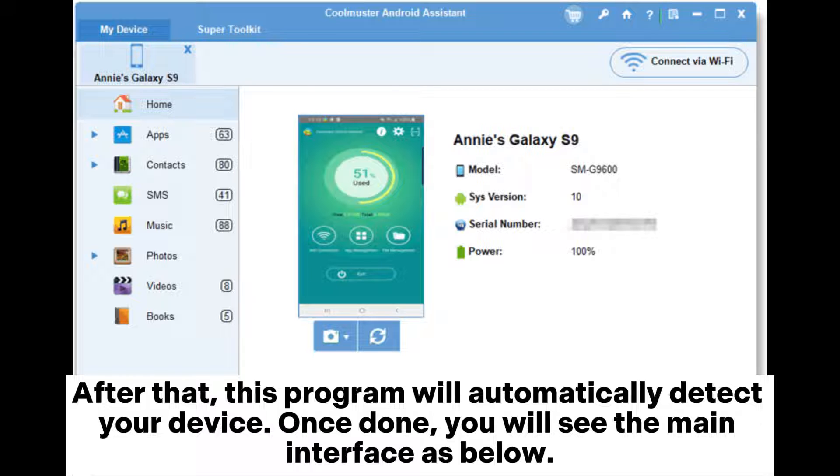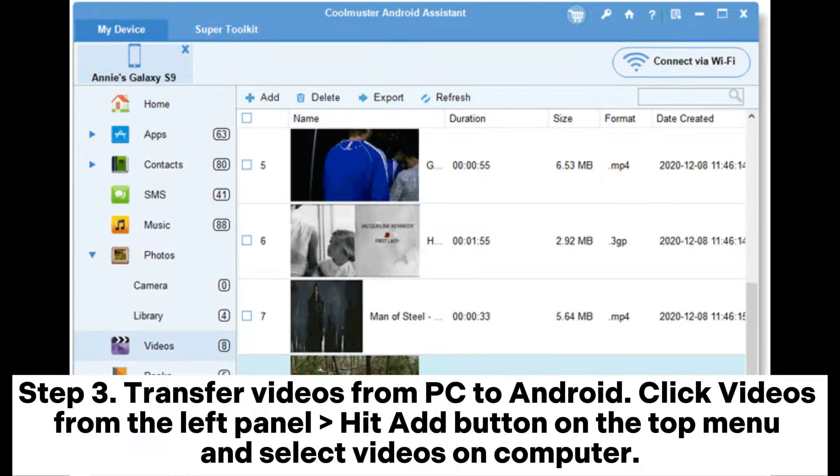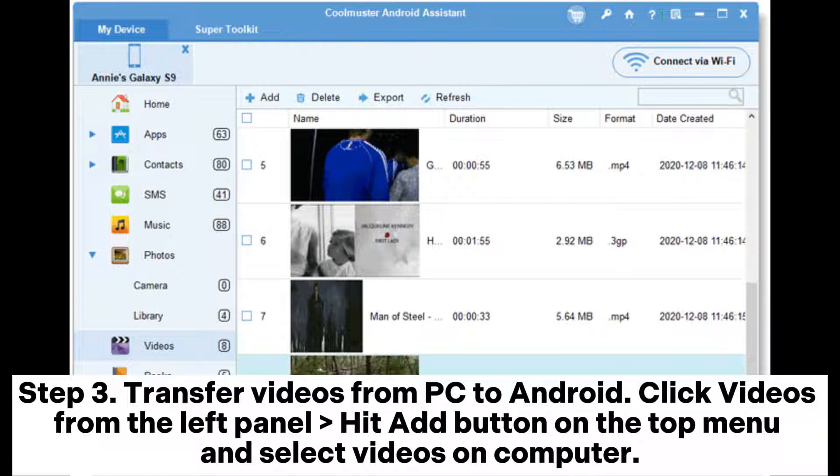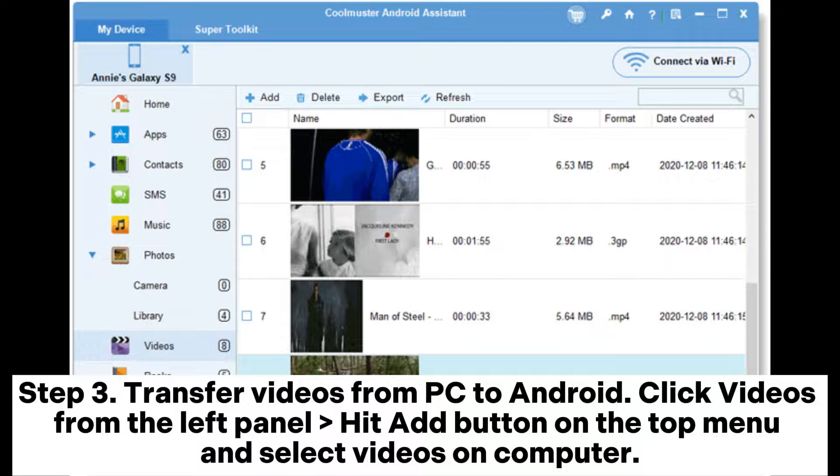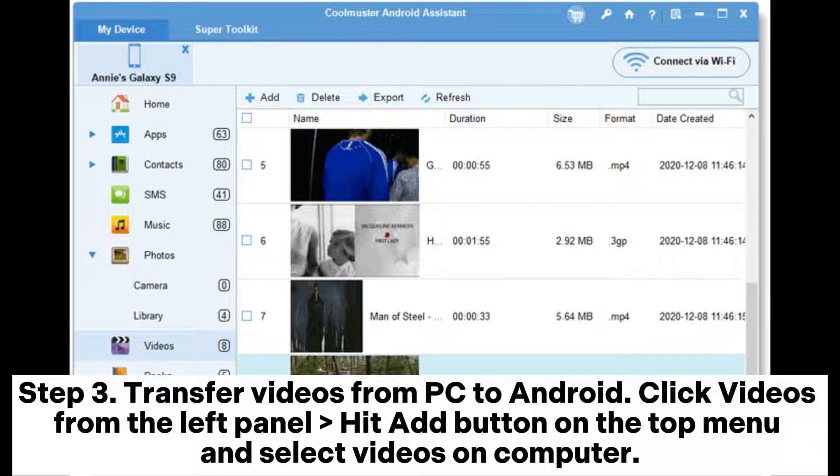Once done, you will see the main interface as below. Step 3. Transfer videos from PC to Android. Click videos from the left panel, hit add button on the top menu and select videos on computer.